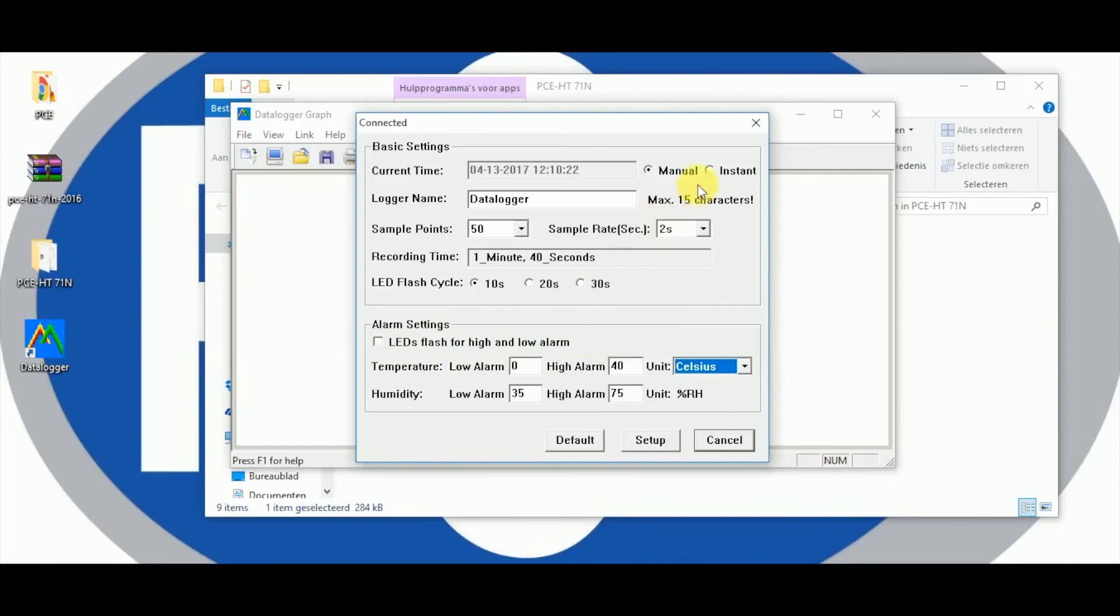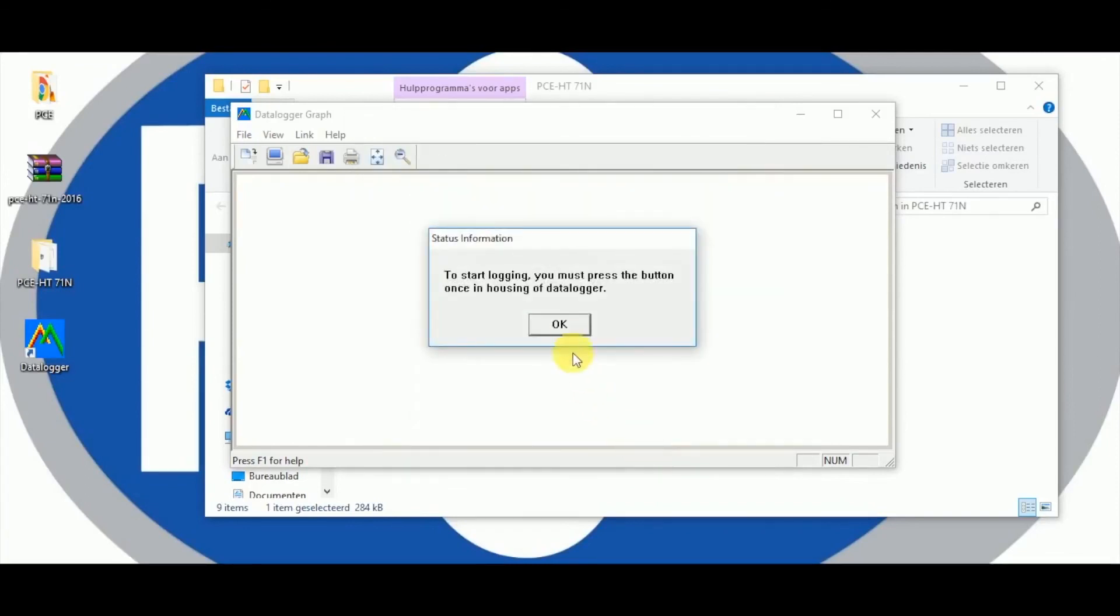At the top you can choose if the data logger should start automatically or manually. Press setup the indication node appears because we have chosen manual that the measurement starts after operating the button on the casing.